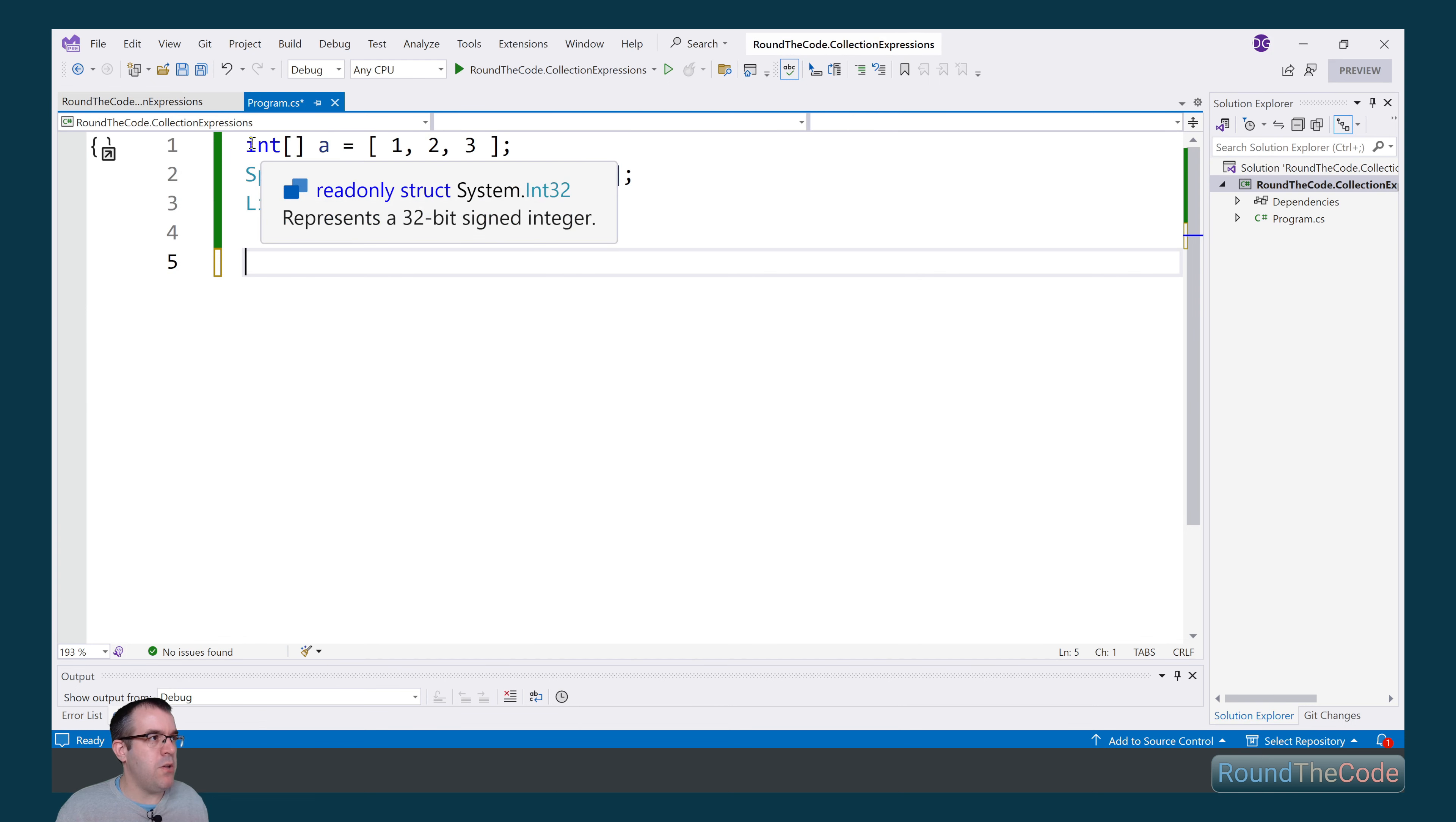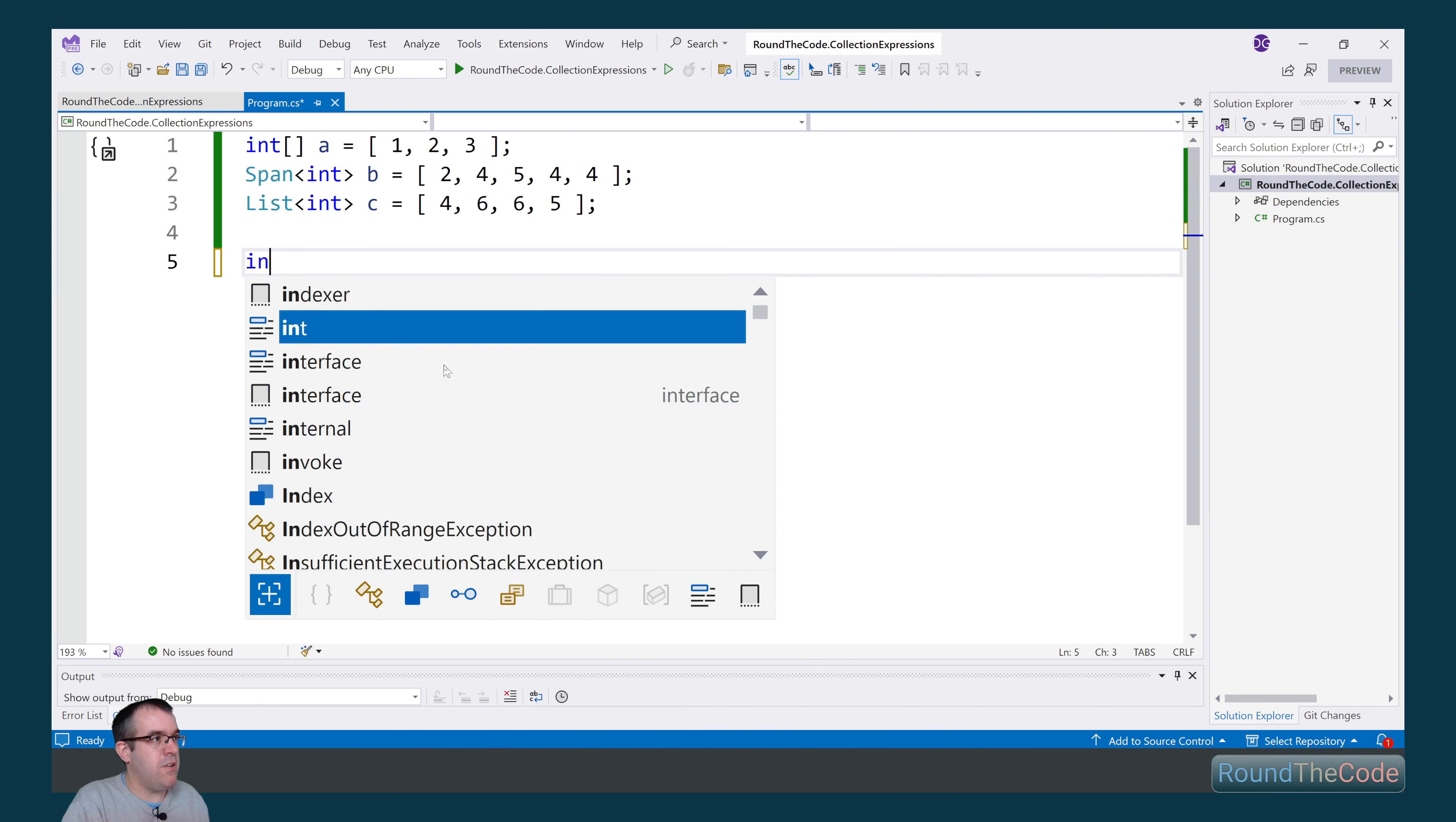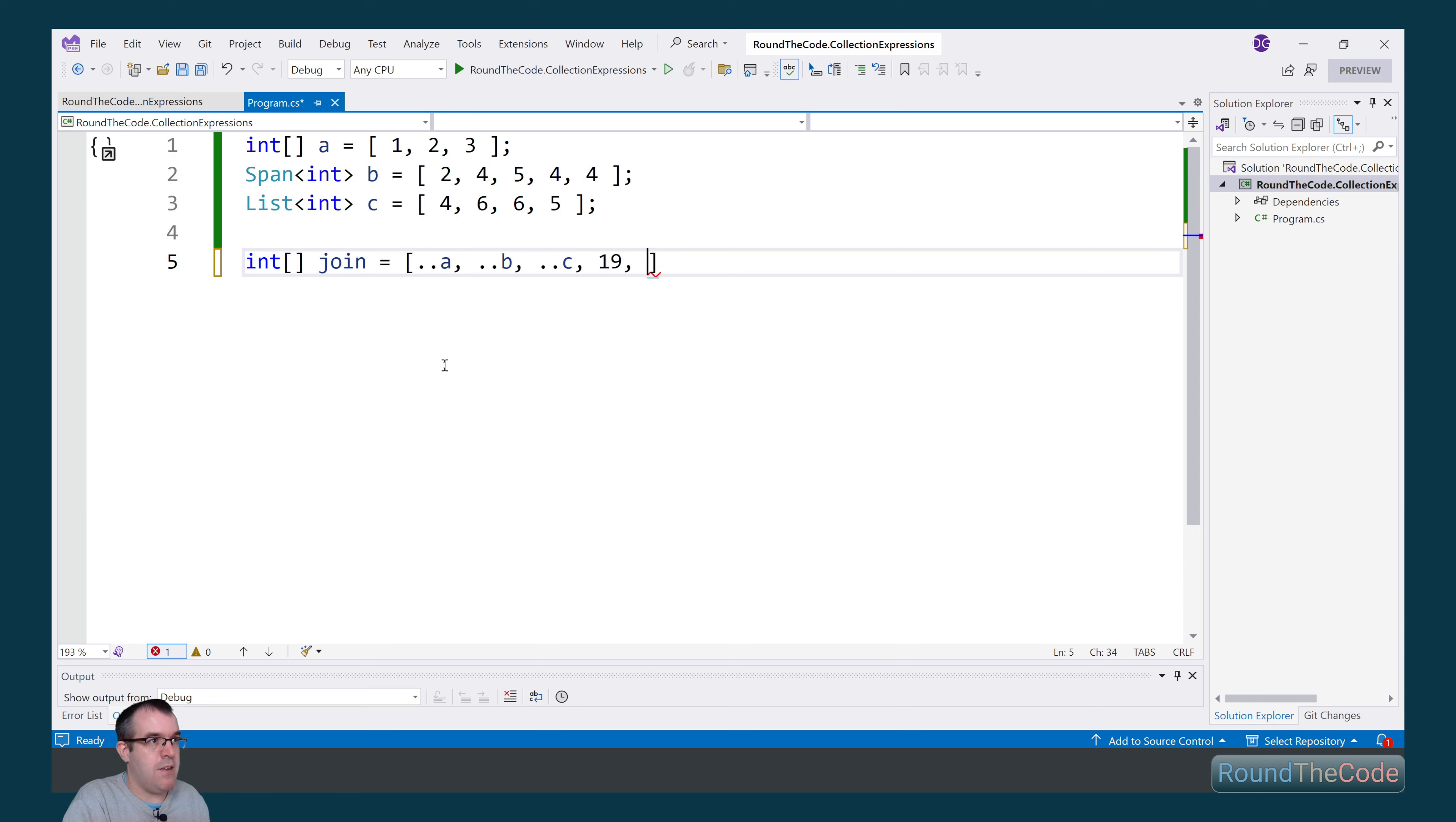So what we're going to do here is we're going to join a, b, and c into one int array. So in order to do that, we need to specify a variable as an int array. And then we can go ahead and we add two dots. We're going to join a, b, and c together, and we're going to add some additional values in there. So we're going to add 19 and 32.